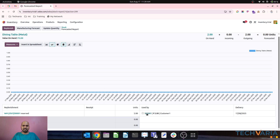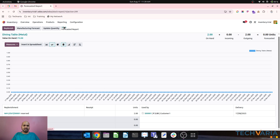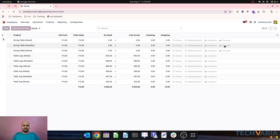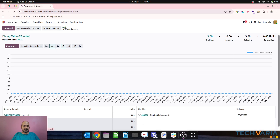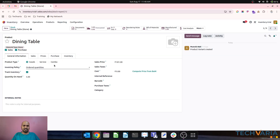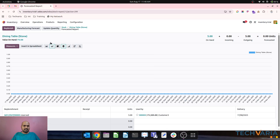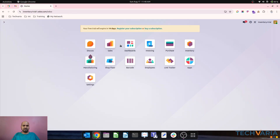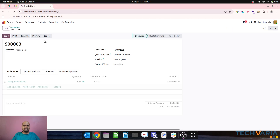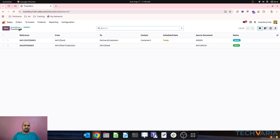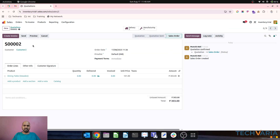The stock report shows dining table: 2, 3, and 5 units are already there. With the forecast, you can see each is reserved against its respective sales order — sales order 1 will deliver the metal one, sales order 2 the wooden one, and sales order 3 will deliver the stone one. I can finally validate and finish all deliveries.